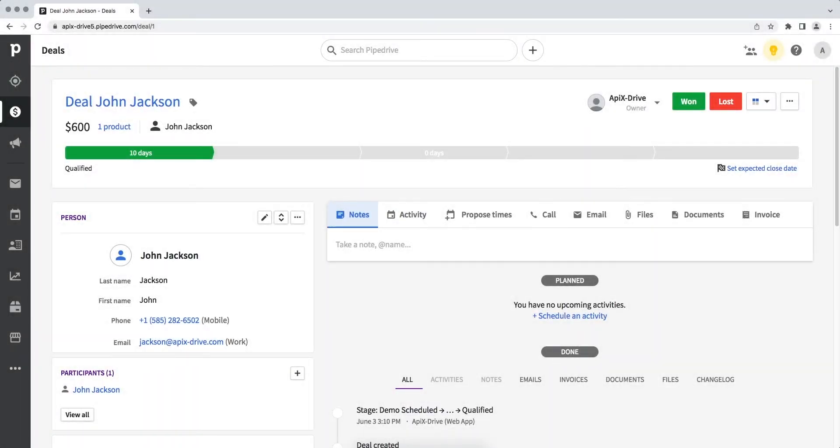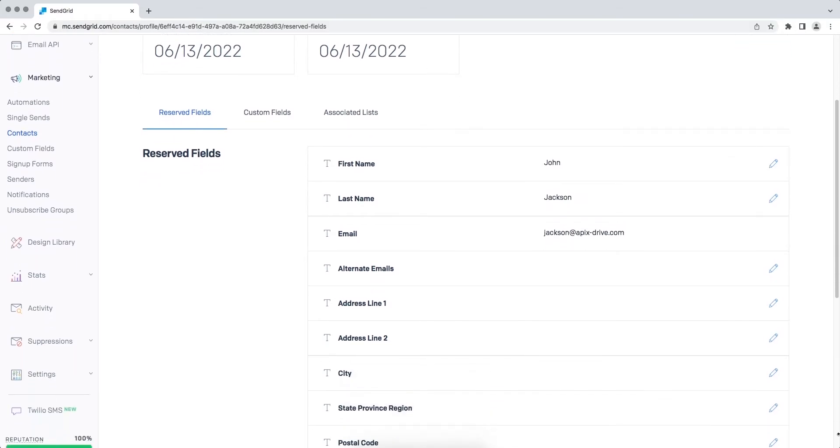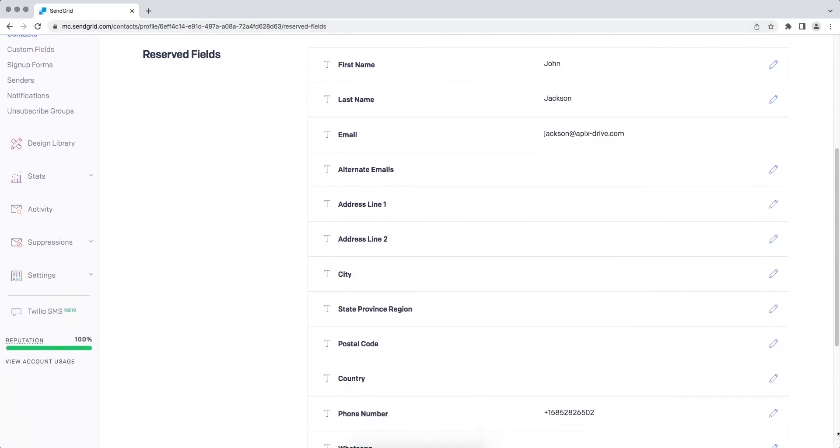This is necessary in order to automatically transfer new deals from Pipedrive to other systems. For example, in SendGrid to add new contacts each time a new transaction is added to Pipedrive.